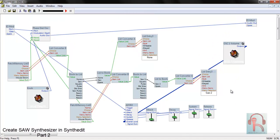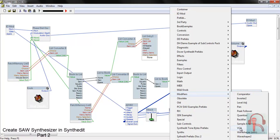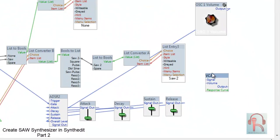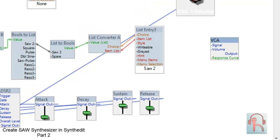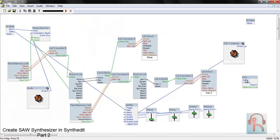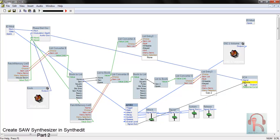Connect a modifier called VCA — this stands for Voltage Controlled Amplifier. In the VCA, connect the signal to the audio out. Disconnect the existing connection, then connect audio out with VCA signal. The signal out from ADSR2 goes to volume out.